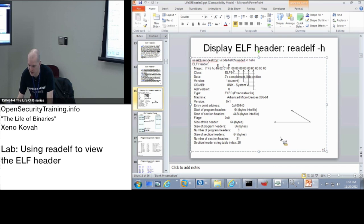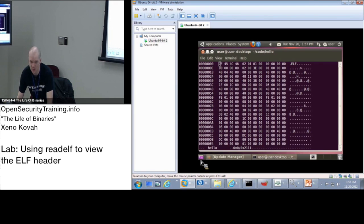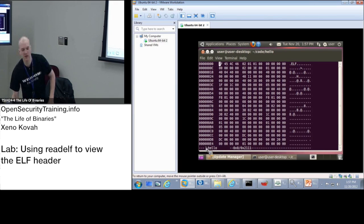Yeah, we've got enough time, I think, for this. So everyone, go ahead and follow along. We'll start playing around with readelf.